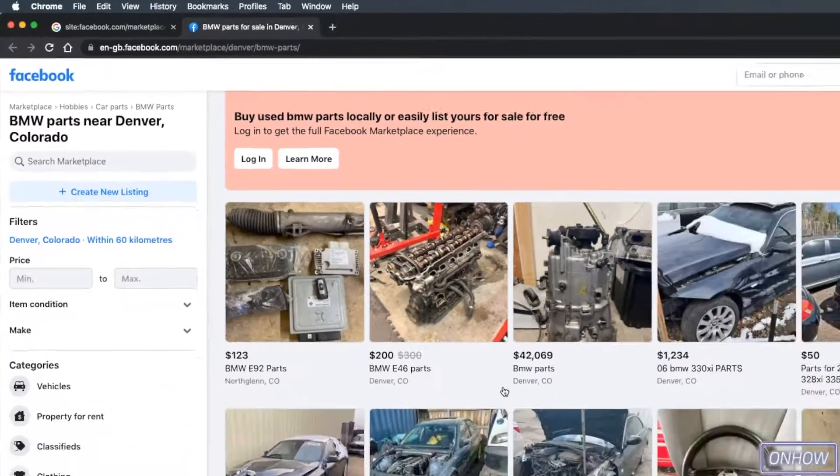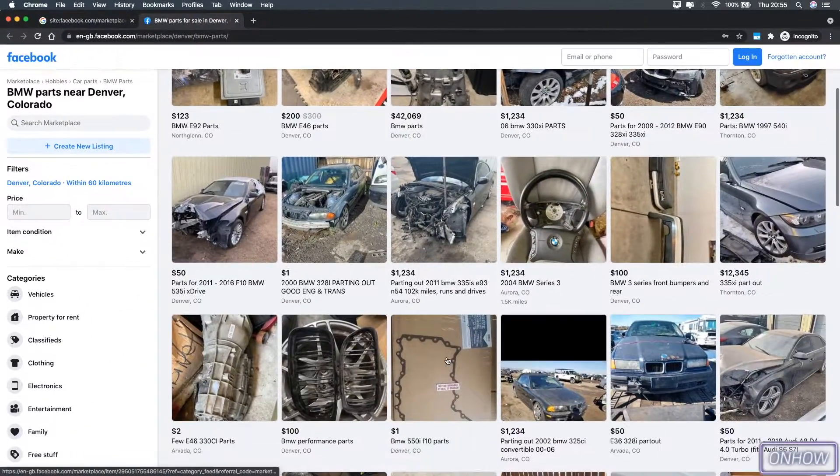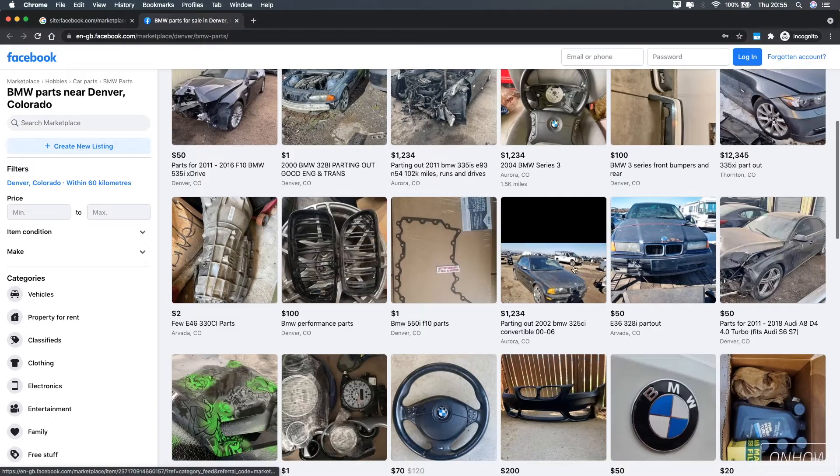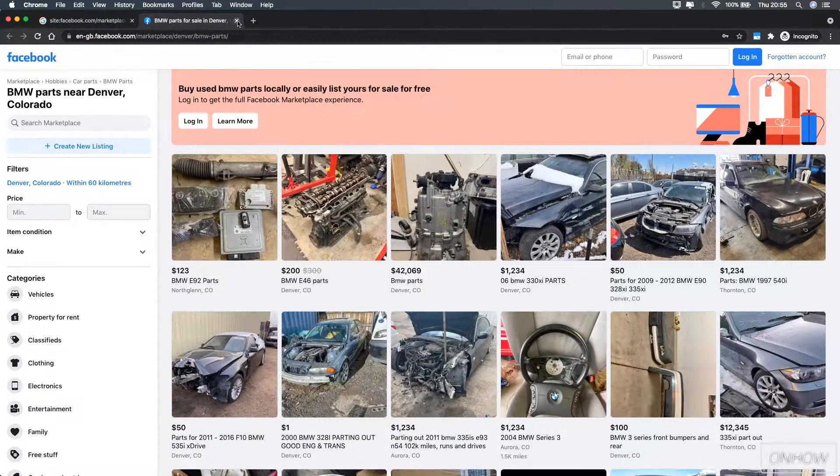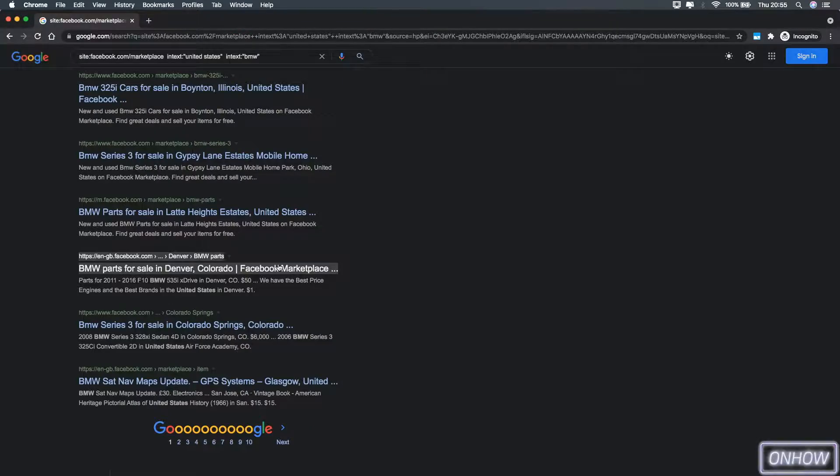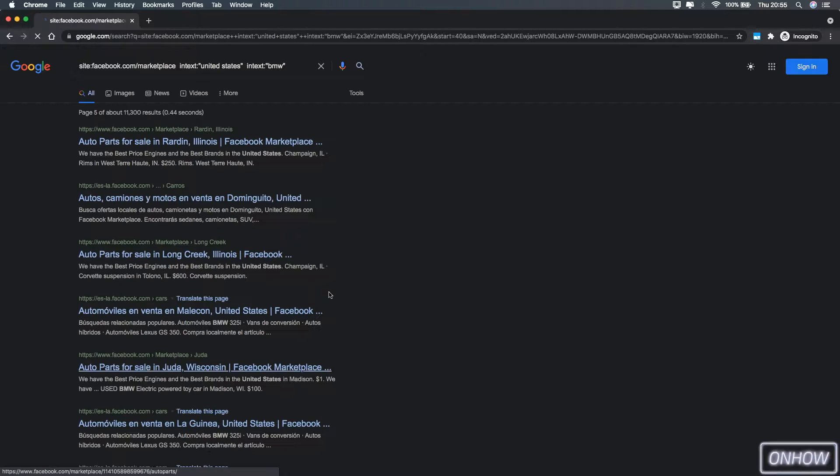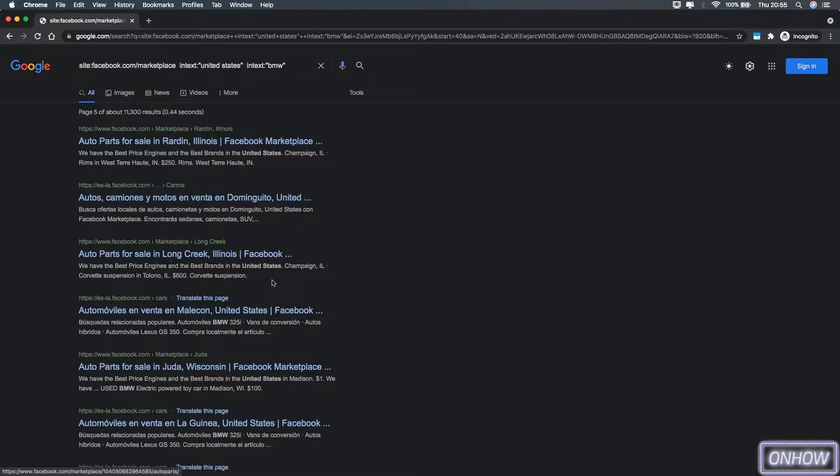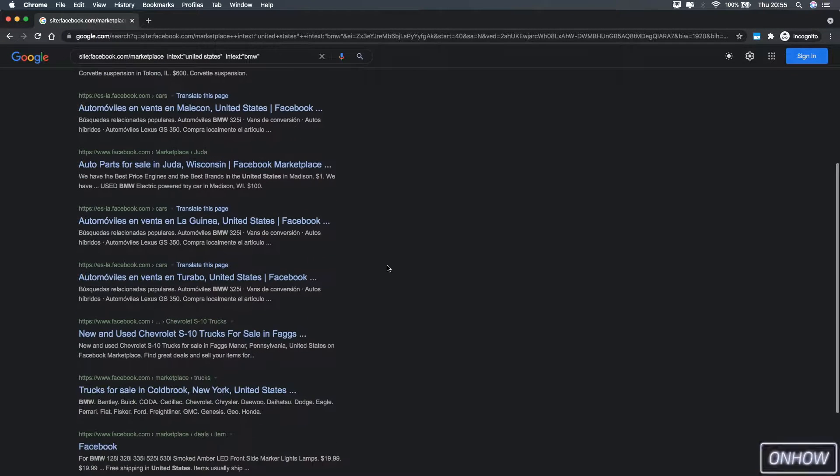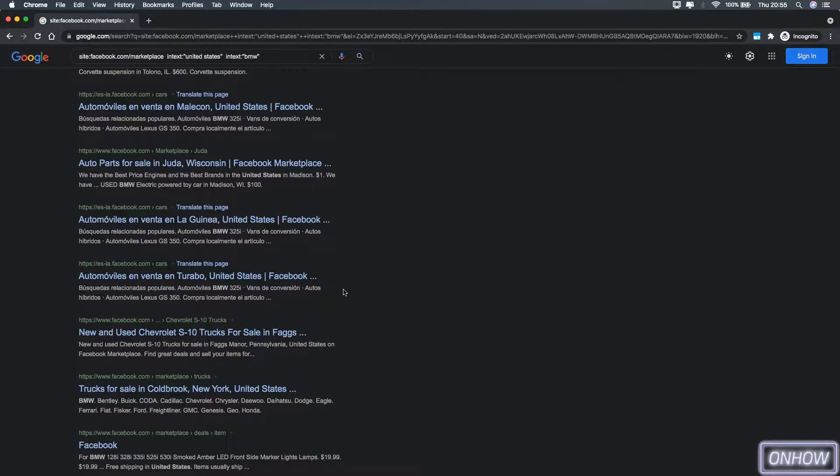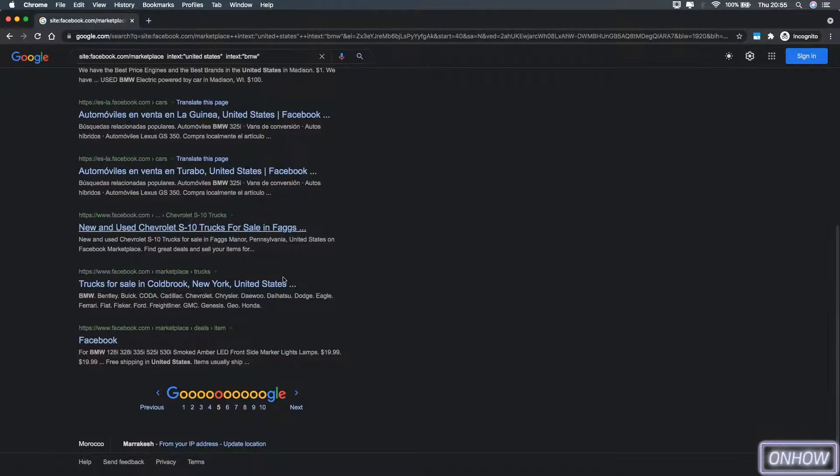This is all items that are related to BMWs. You can just go back and go, for example, to page number five, and it will show us different locations from the same country, which is United States, just like you see on the screen right now.